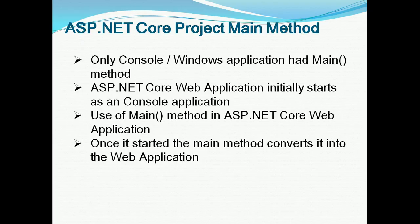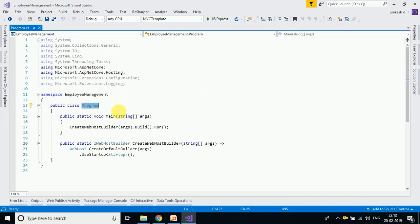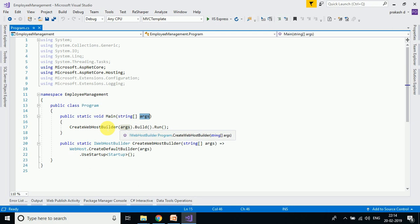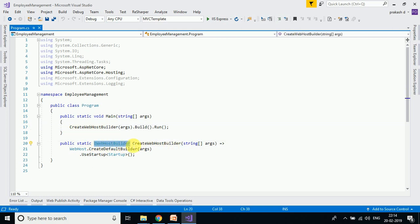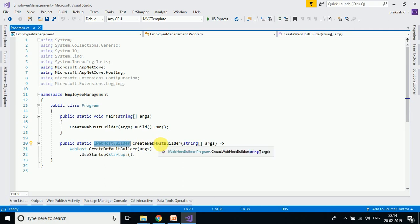Let's see it in detail. This main method takes arguments — the command line arguments are passed in. The command line arguments will be covered in the upcoming videos. This method calls iWebHostBuilder — the interface is implemented through this method. This method calls WebHost.CreateDefaultBuilder, which is a static method.